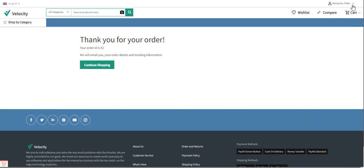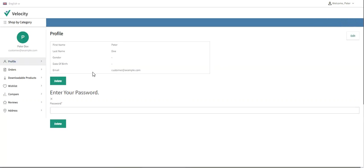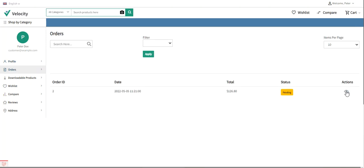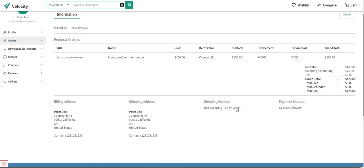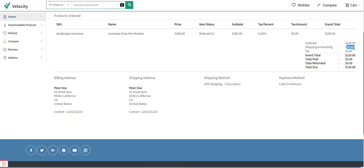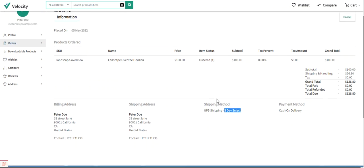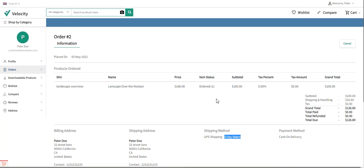After placing the order, the customer can view their order history and see the shipping method selected. Going to the Orders section, here's order number two. Tapping 'View' shows the shipping and handling charge of $26.80, grand total of $126.80, total due of $126.80, and the shipping method listed as UPS Shipping — Three-Day Select service.